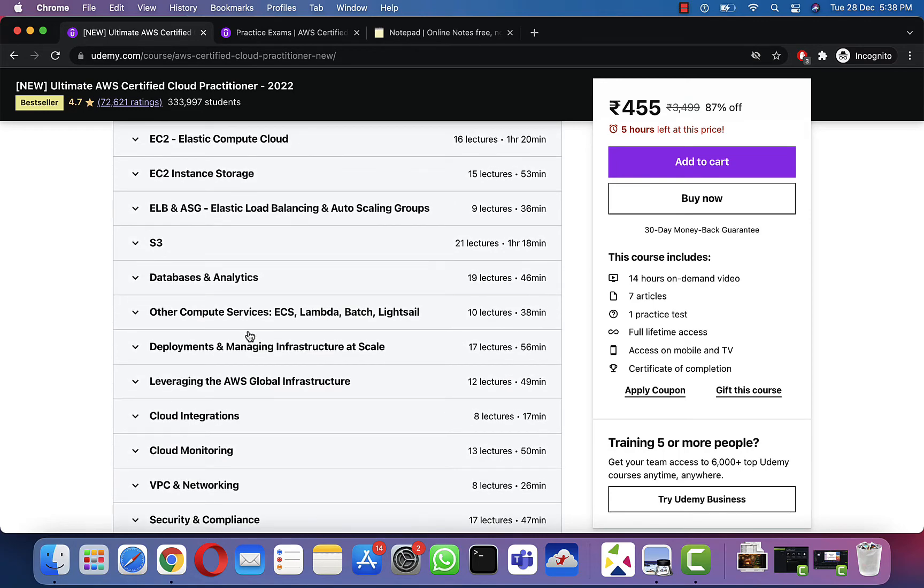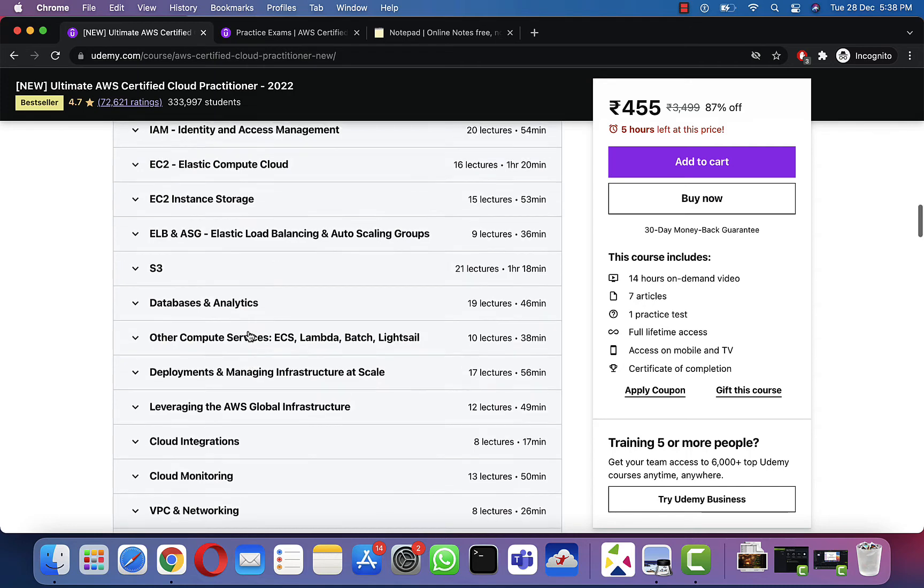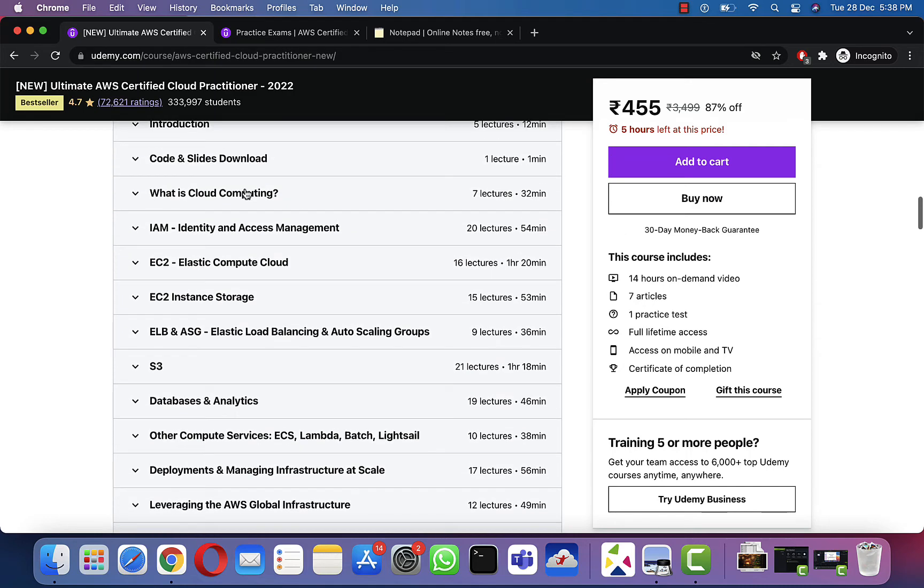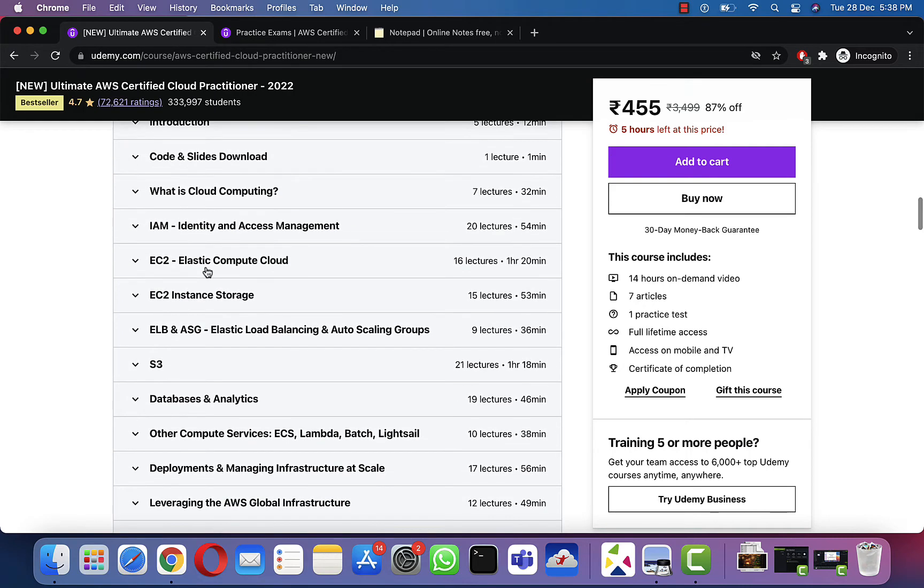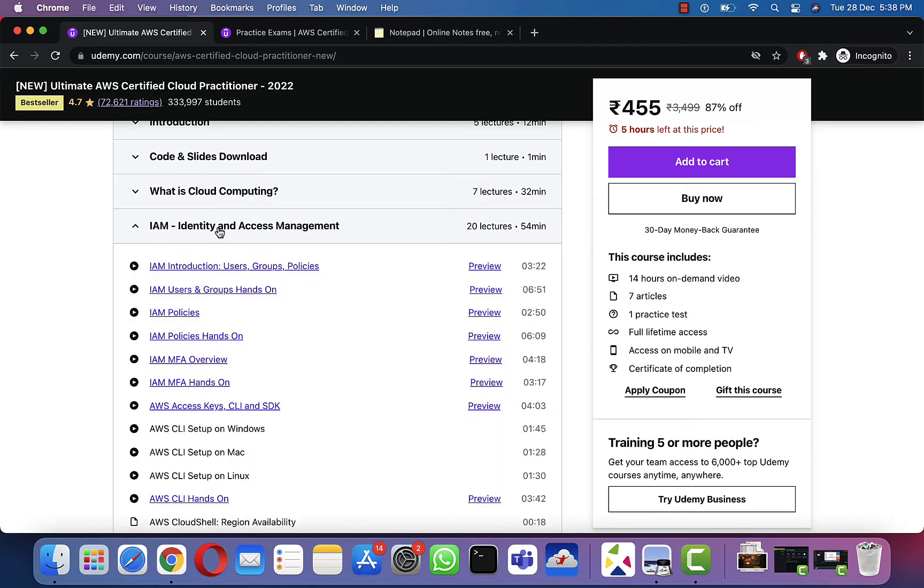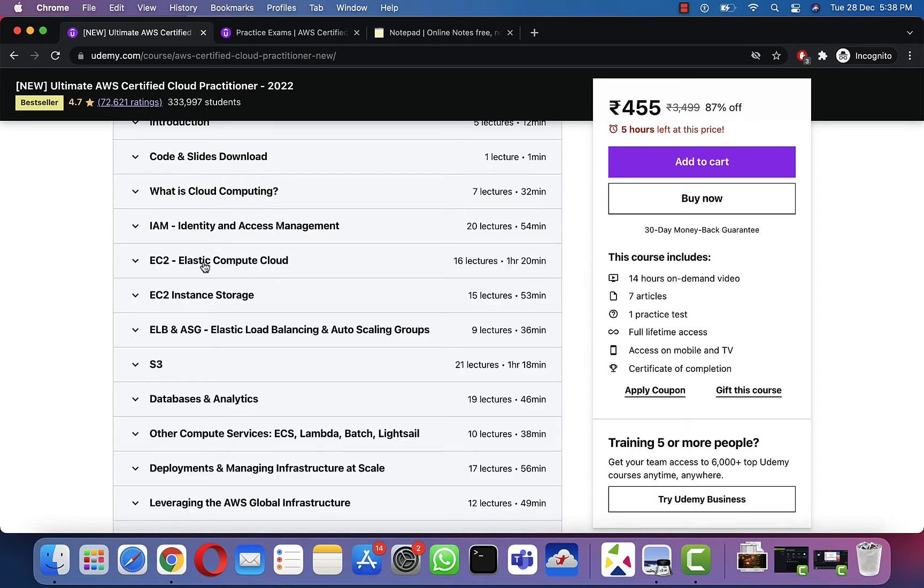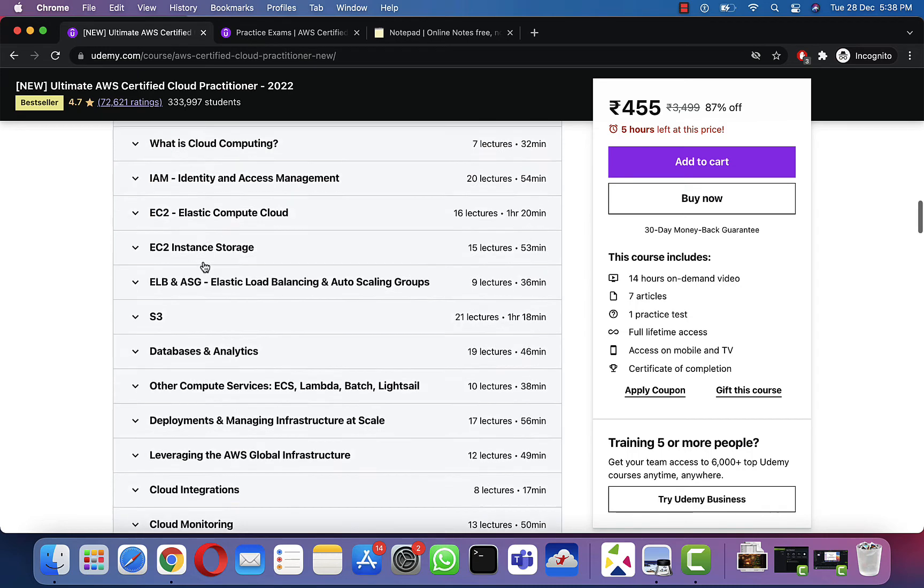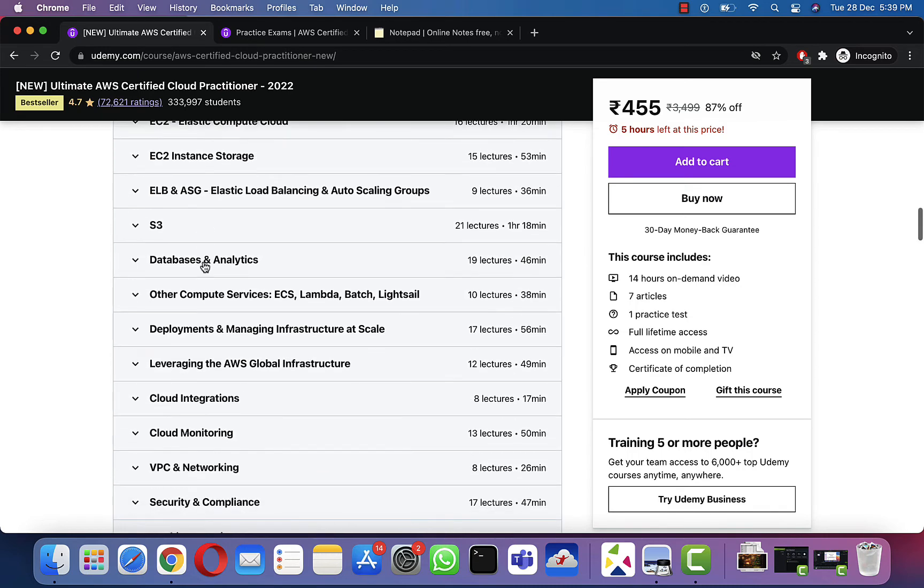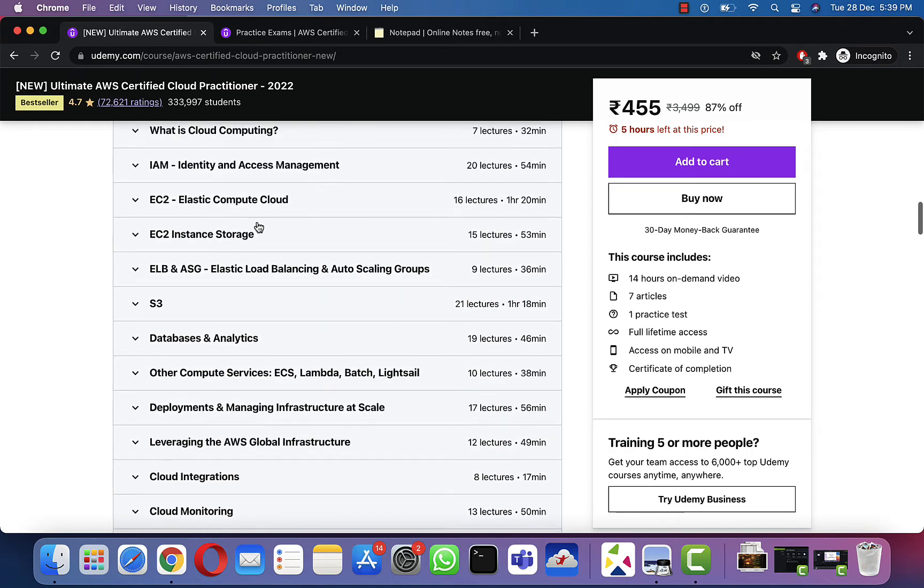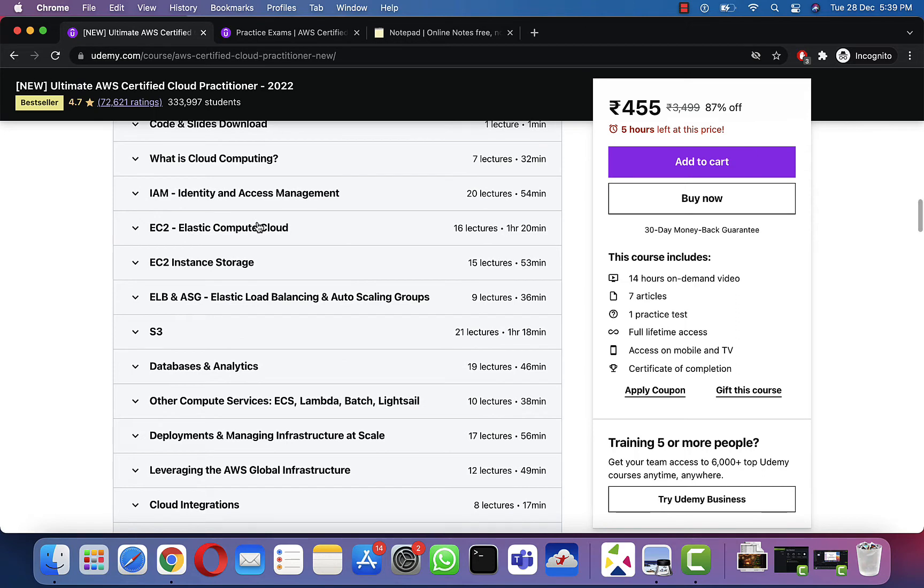Talking about my hands-on, as I told you earlier, I did hands-on on IAM, EC2, S3 buckets, and Lambda functions. I spent not much time on it, but around three to four hours of hands-on on those parts.